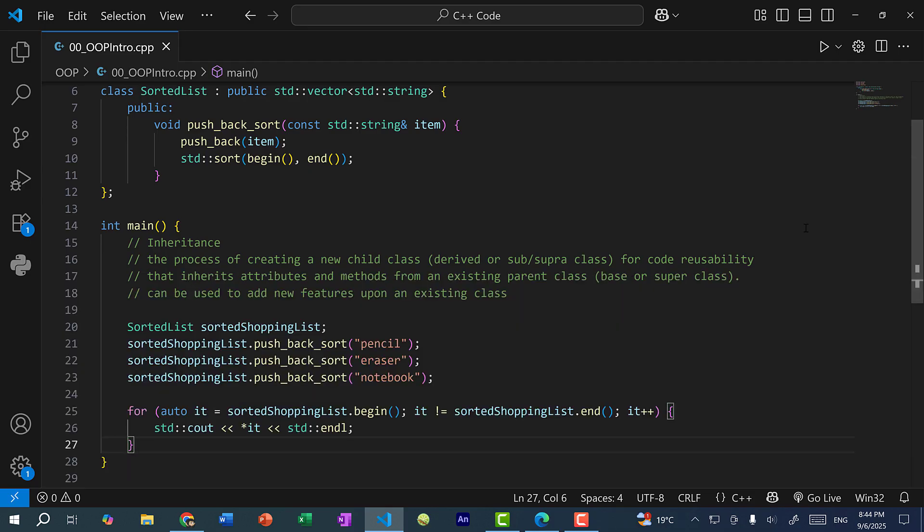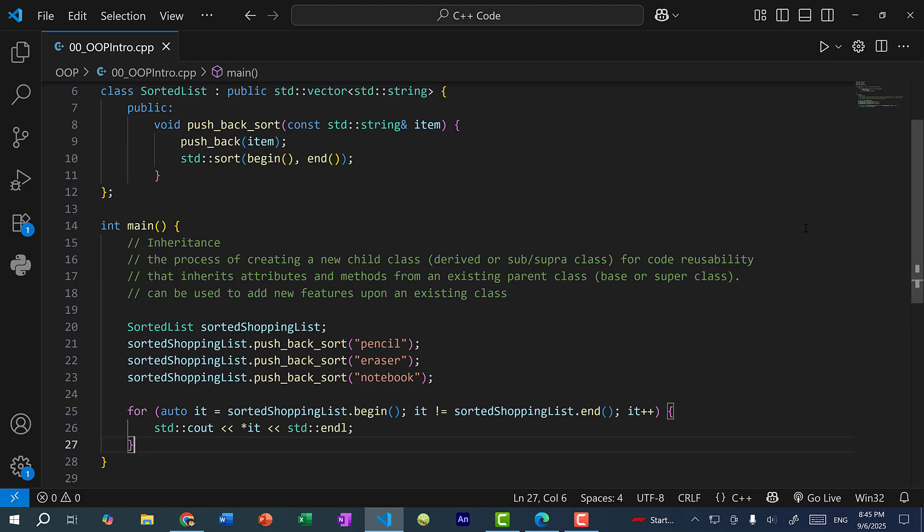All right, so that's the general overview of object-oriented programming, or OOP. We talked about classes, member variables, and member functions, which are also referred to as data members and methods. And we talked about the four pillars of object-oriented programming, which is abstraction, encapsulation, polymorphism, and inheritance.